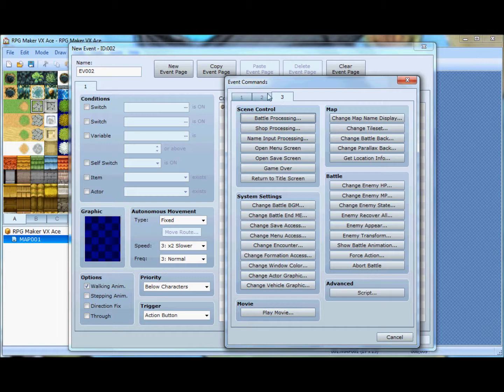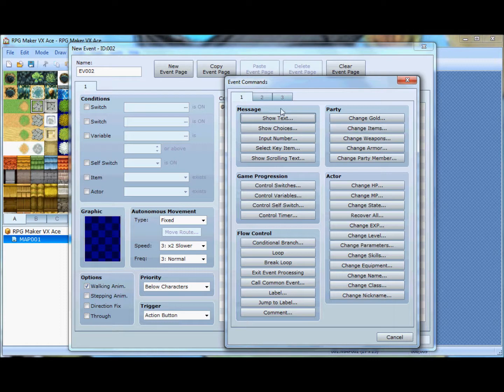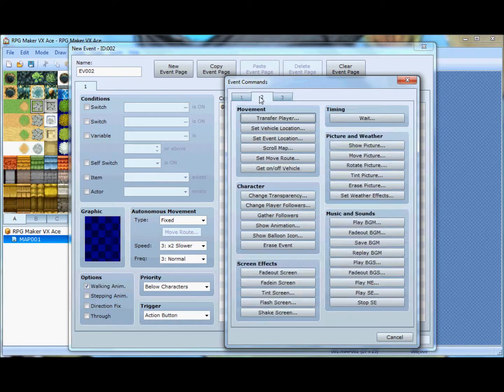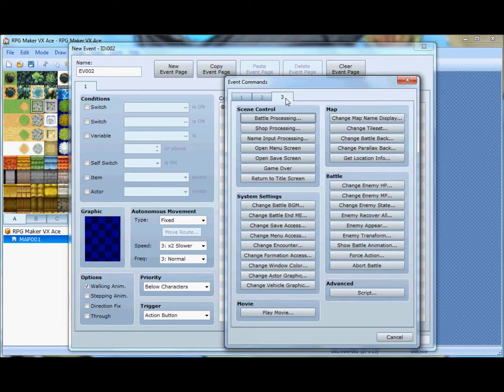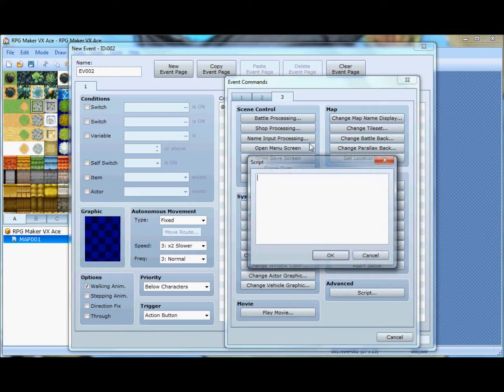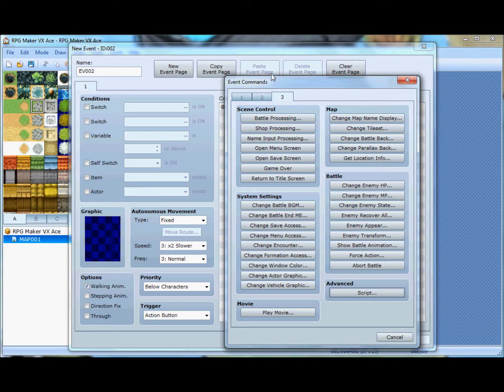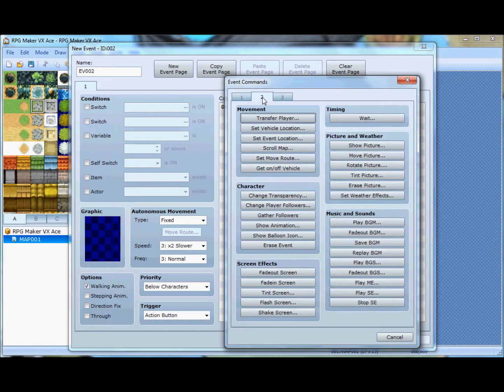And this is how you basically script without knowing how to script. All of these are pre-built-in buttons that you can stream together to make things happen in your game without having to know how to script. And there is actually a script event where you can insert a custom script, but we won't get into that because this is not a tutorial. This is just a review.